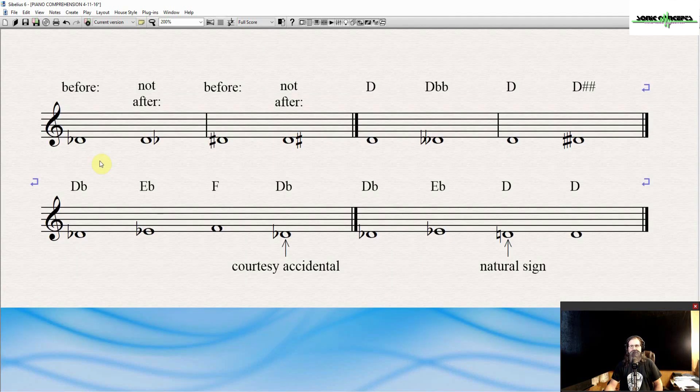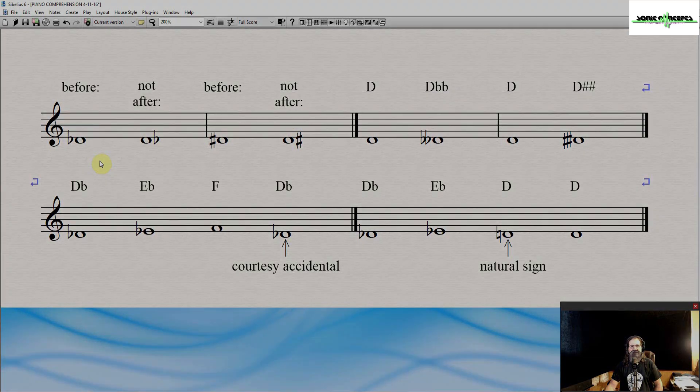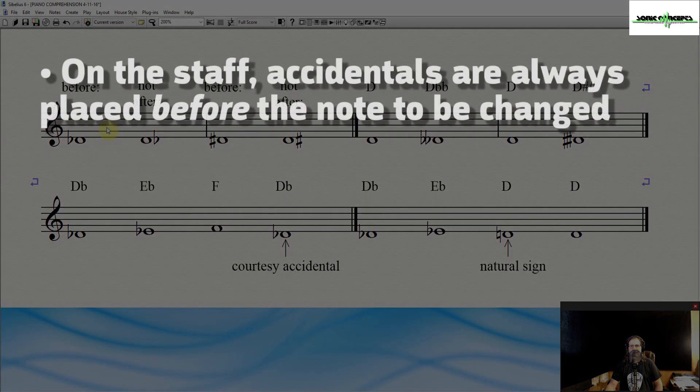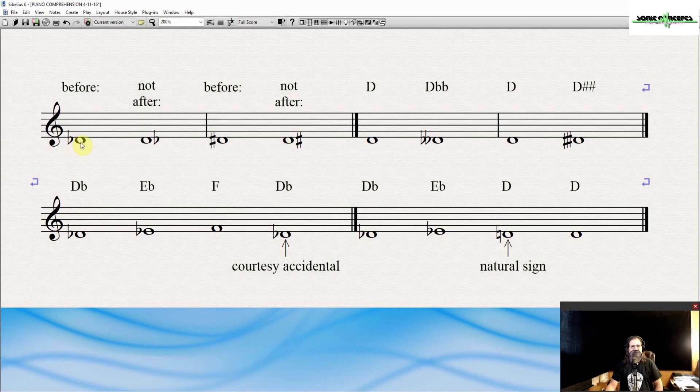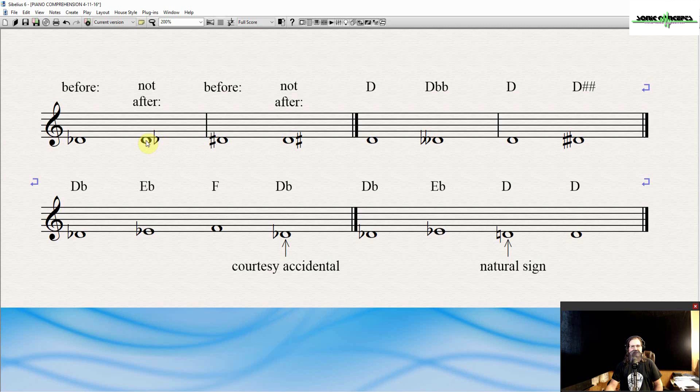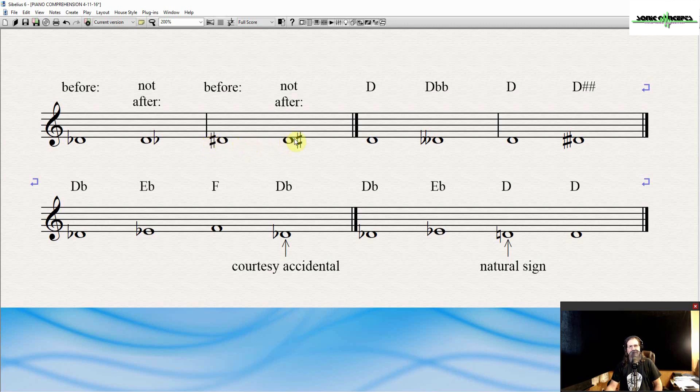Here's some other things you need to know about accidentals. On the staff, accidentals are always placed before the note to be changed. In other words, just left of the note head. You don't want to place it behind the note head. It's going to be before the note head. Just like here, we have D sharp, but the sharp is actually placed to the left of the note head, not to the right after the note head or after the note head.